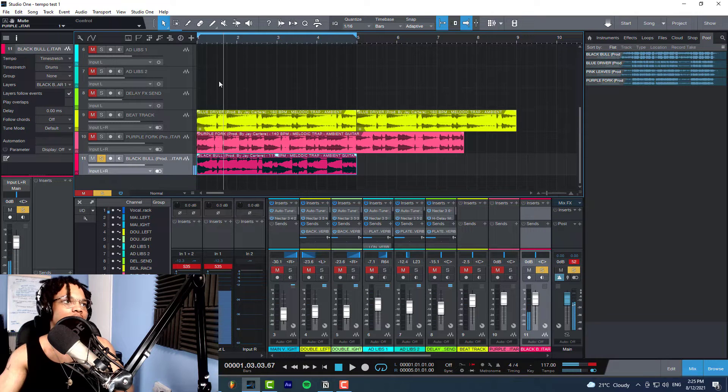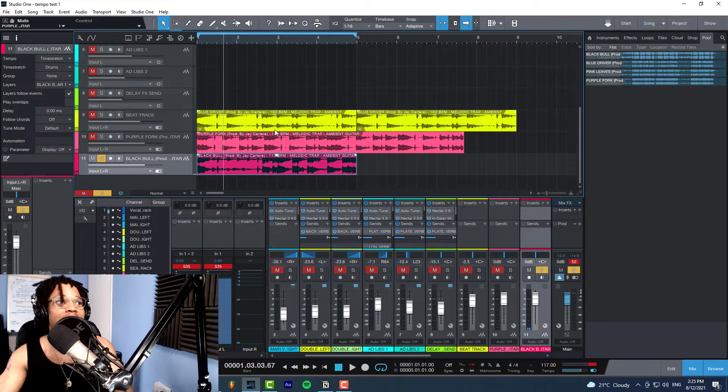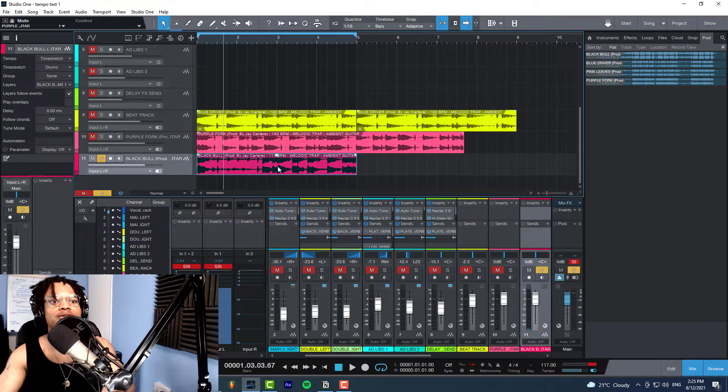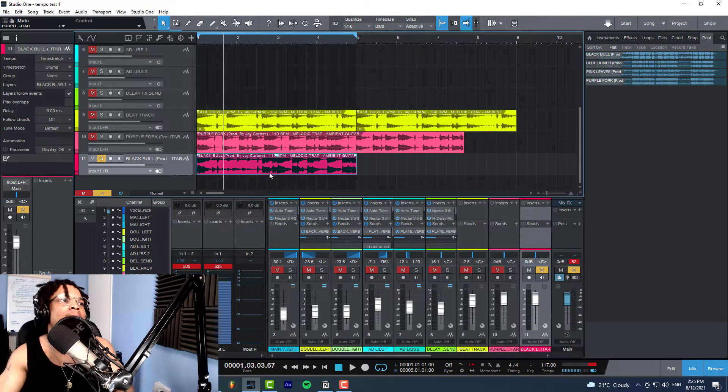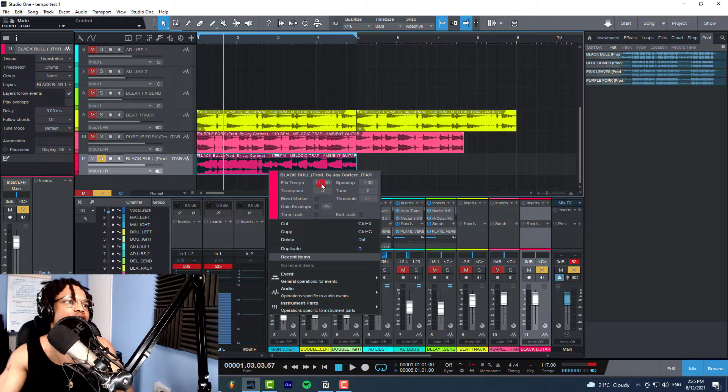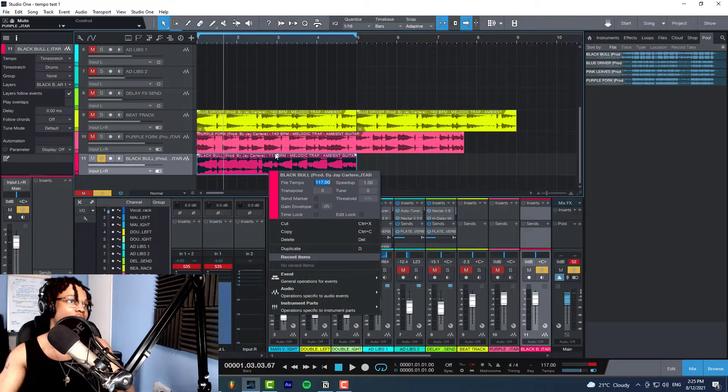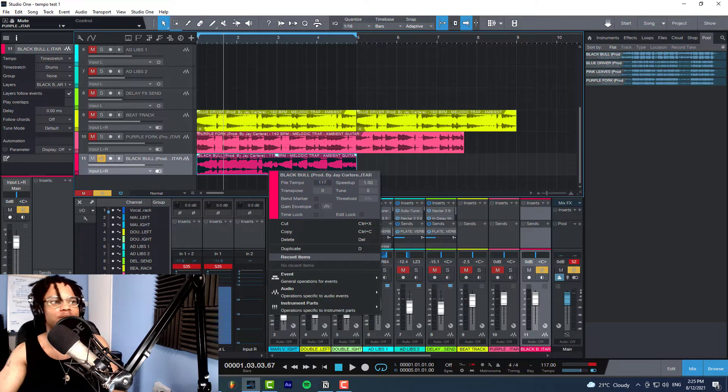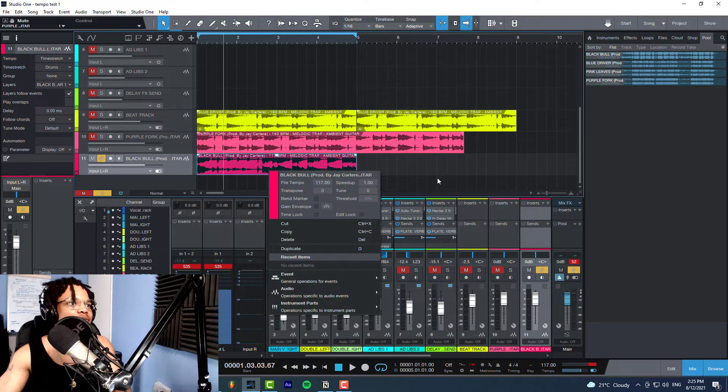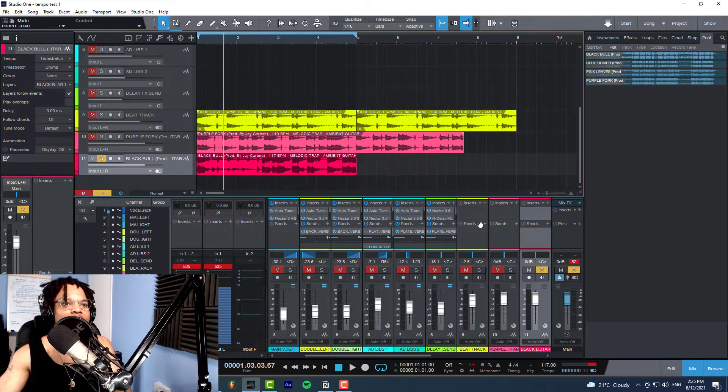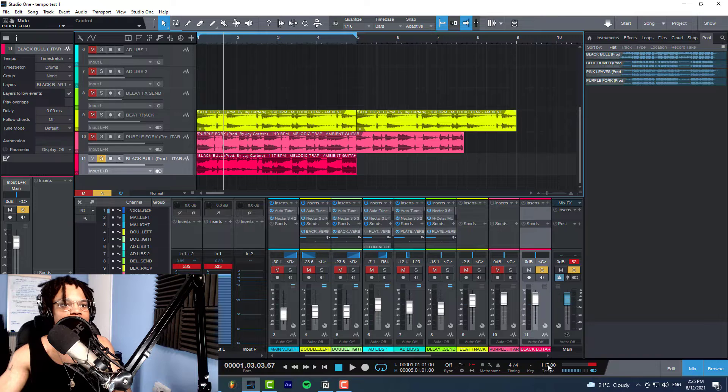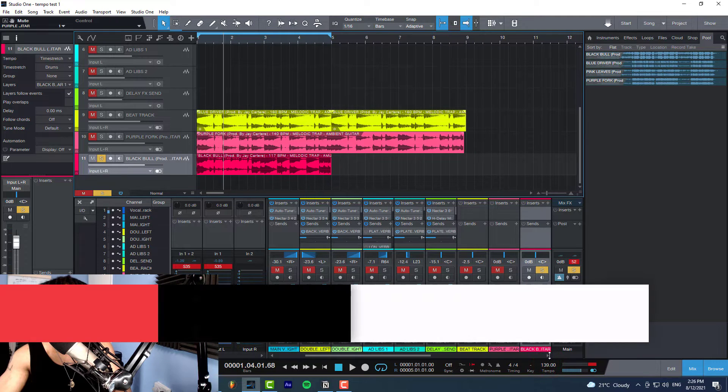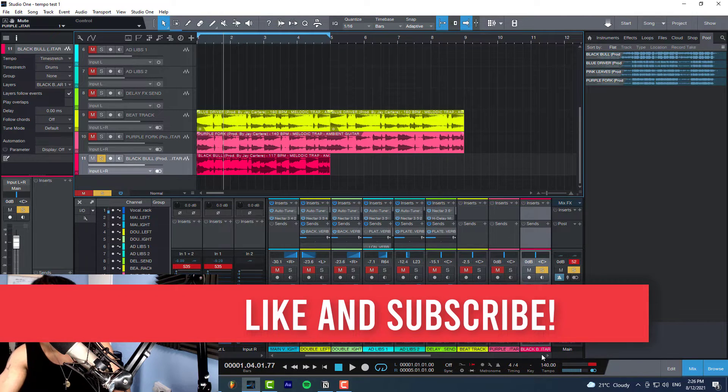Okay, so all you need to do to get a loop that you already know the tempo of to sync to your project tempo is right-click it, change the file tempo to its correct tempo. So this is 117 BPM. Then you can hit that enter button, come away from it, and then you can just move your tempo to wherever you want to be. So we can move this to 140 and now it's going to be 140.